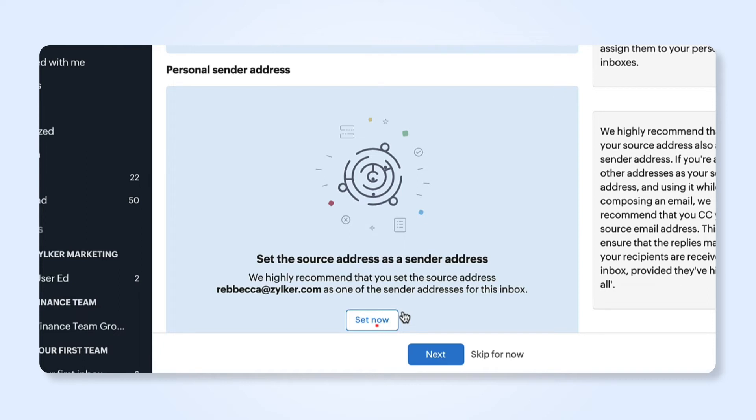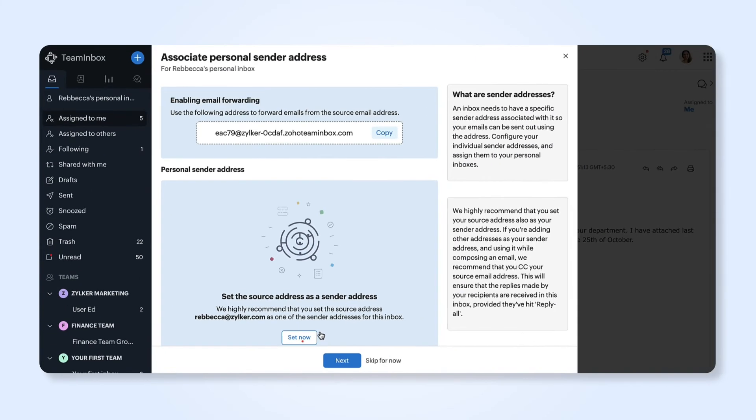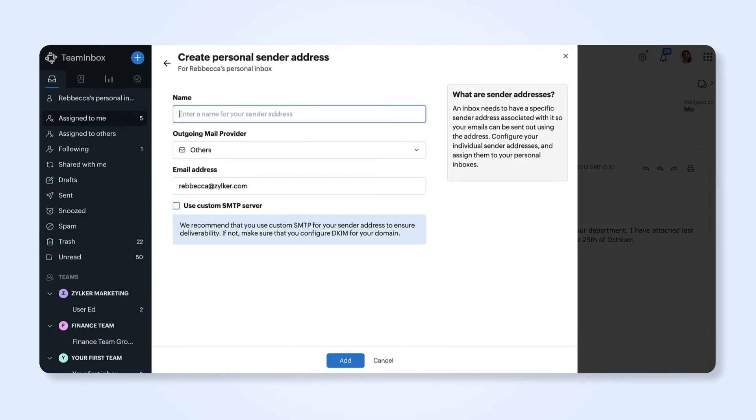Your source address is the address from where your emails are fetched. We'll add our source address as the sender address. Enter a name for future reference. Click add.